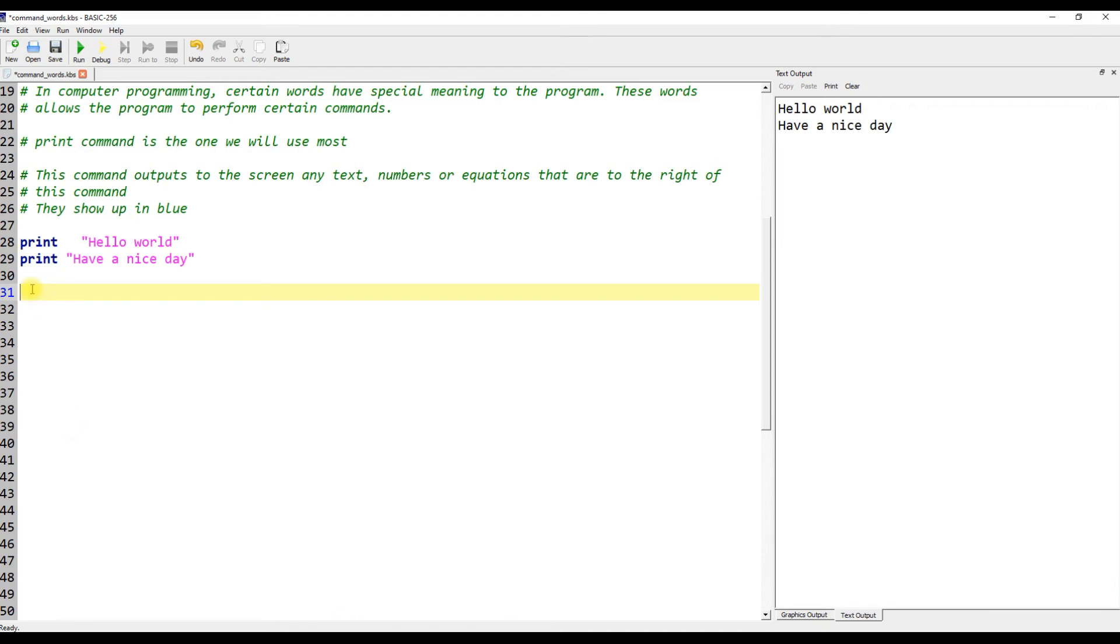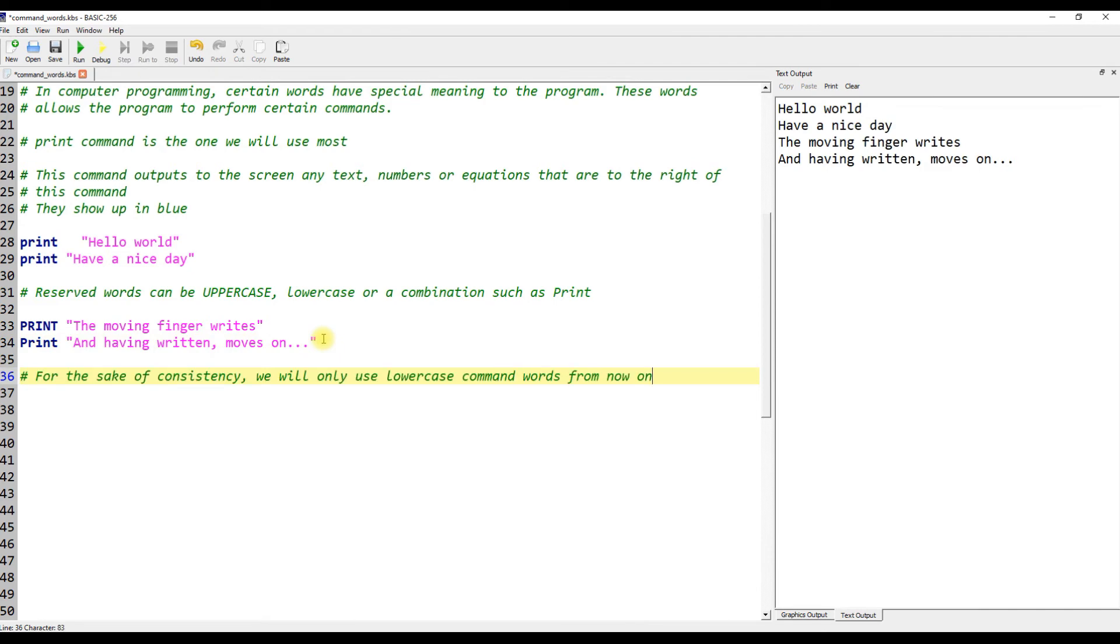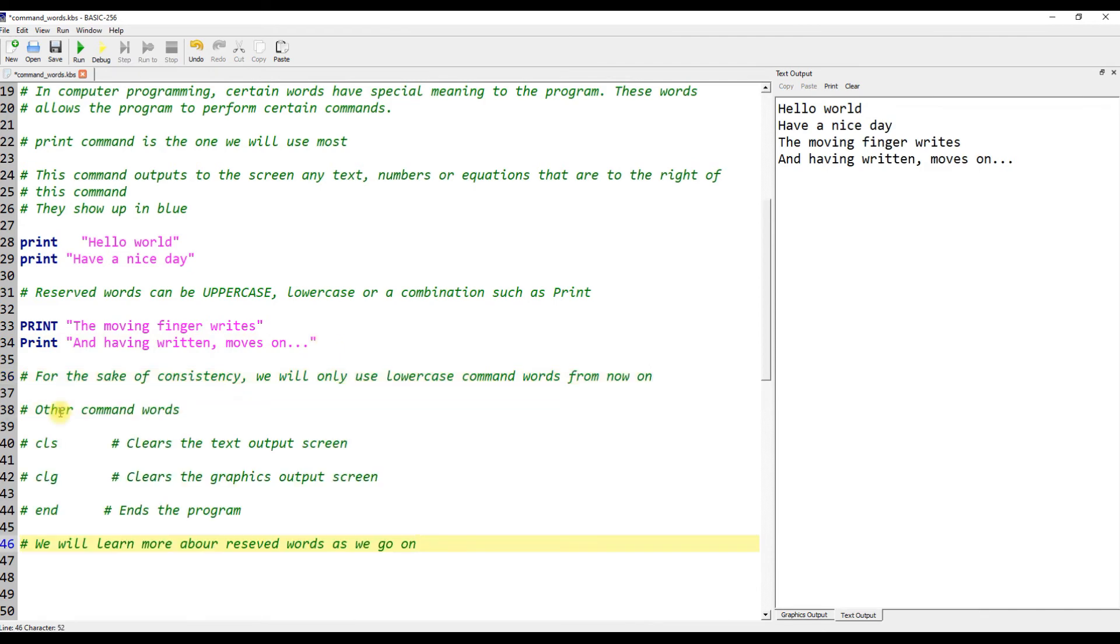Reserved words can be uppercase, lowercase, or a combination such as print. For the sake of consistency, we will only use lowercase command words from now on.